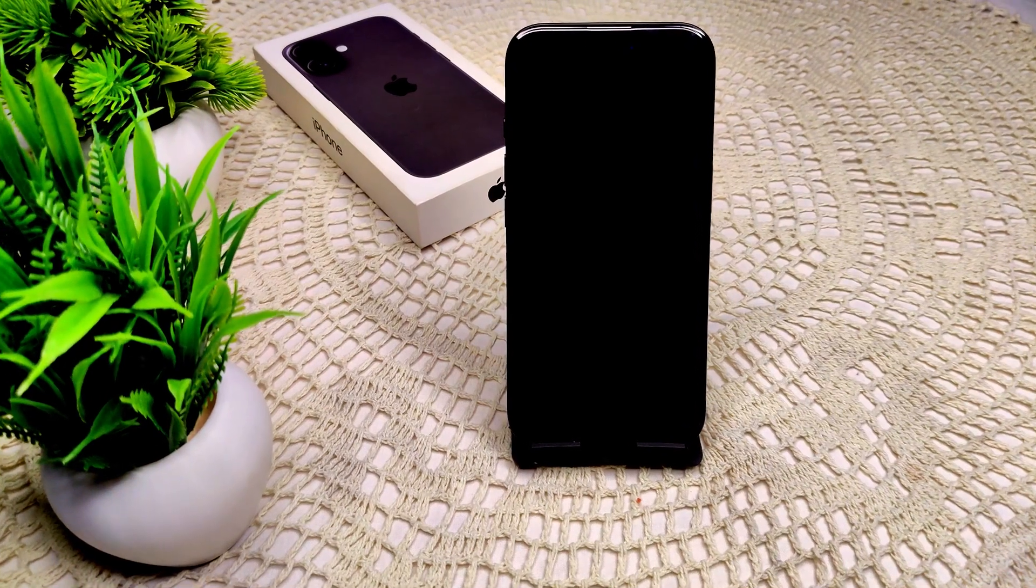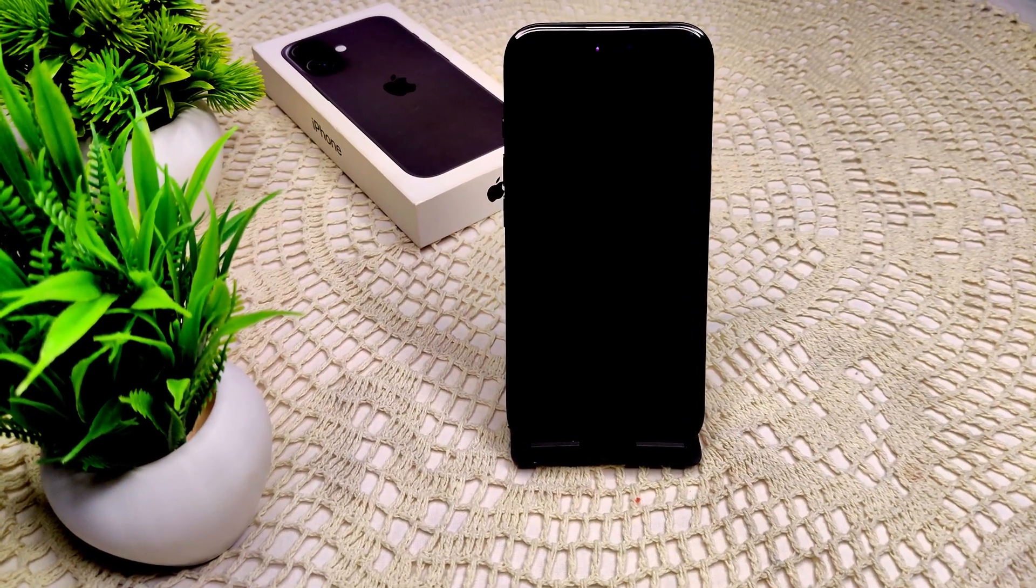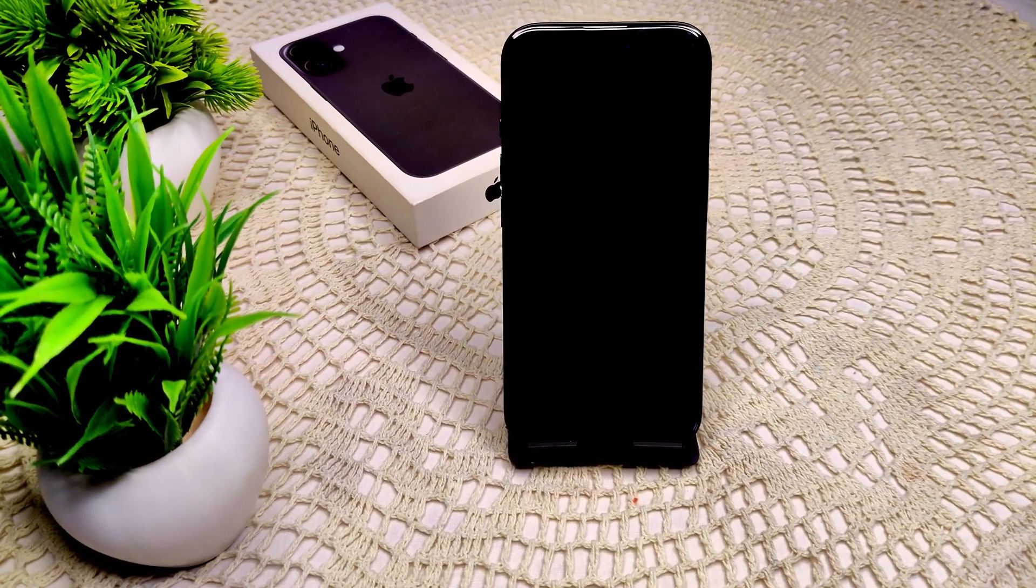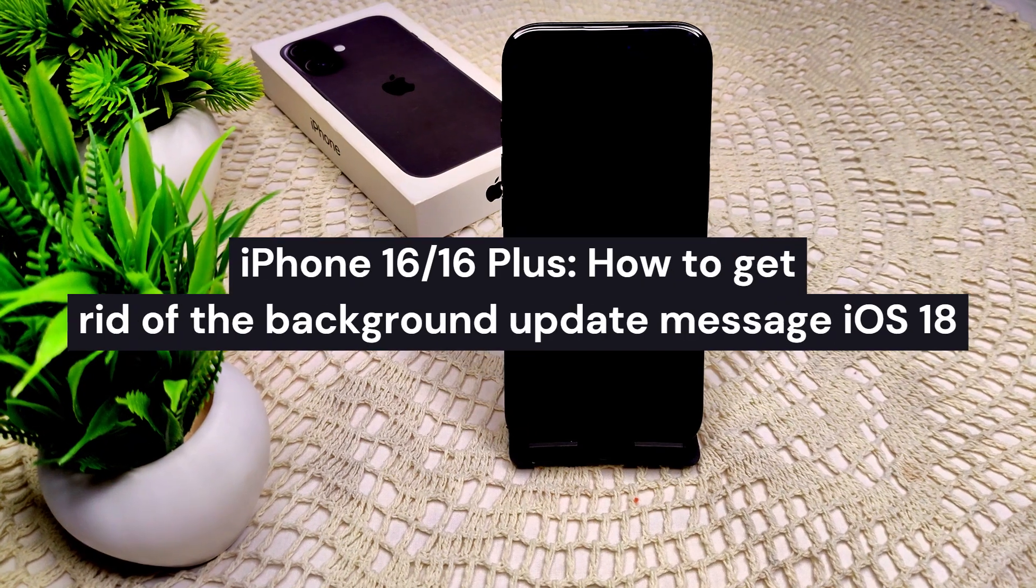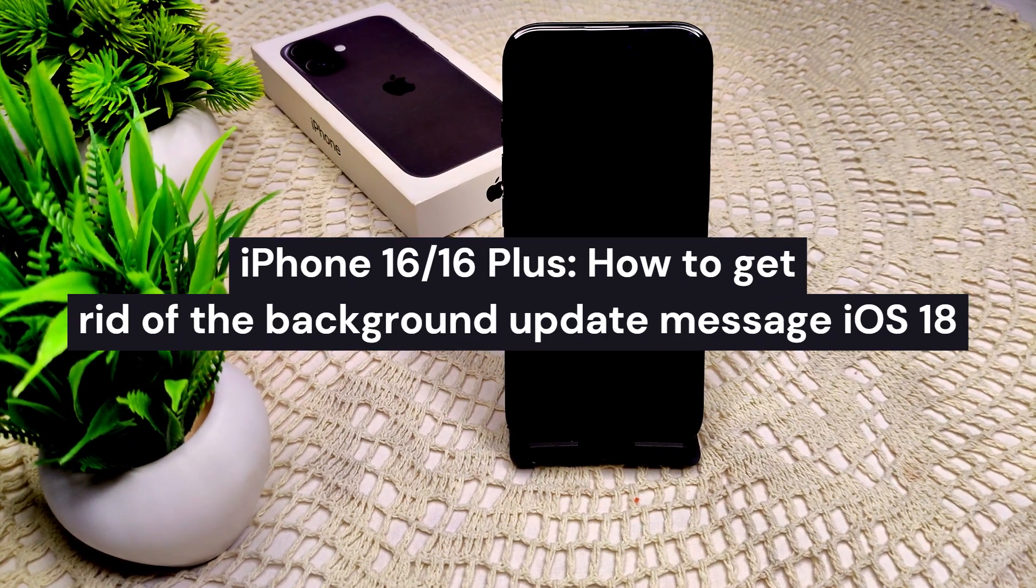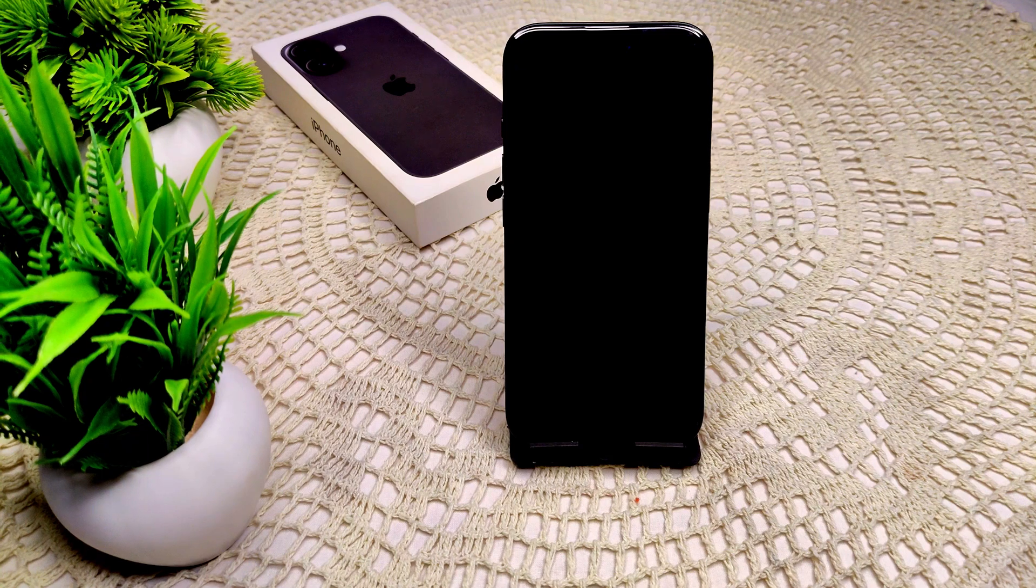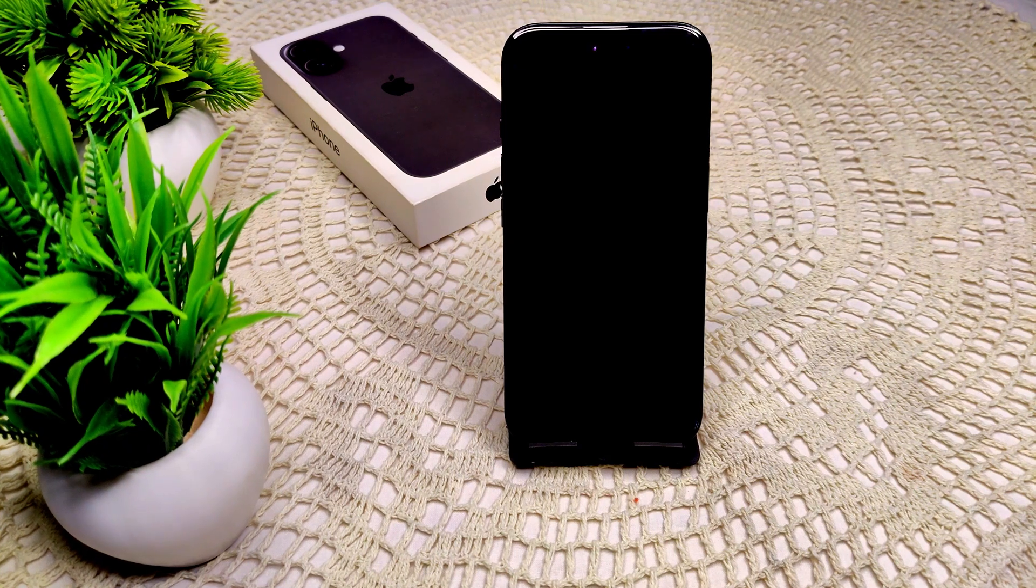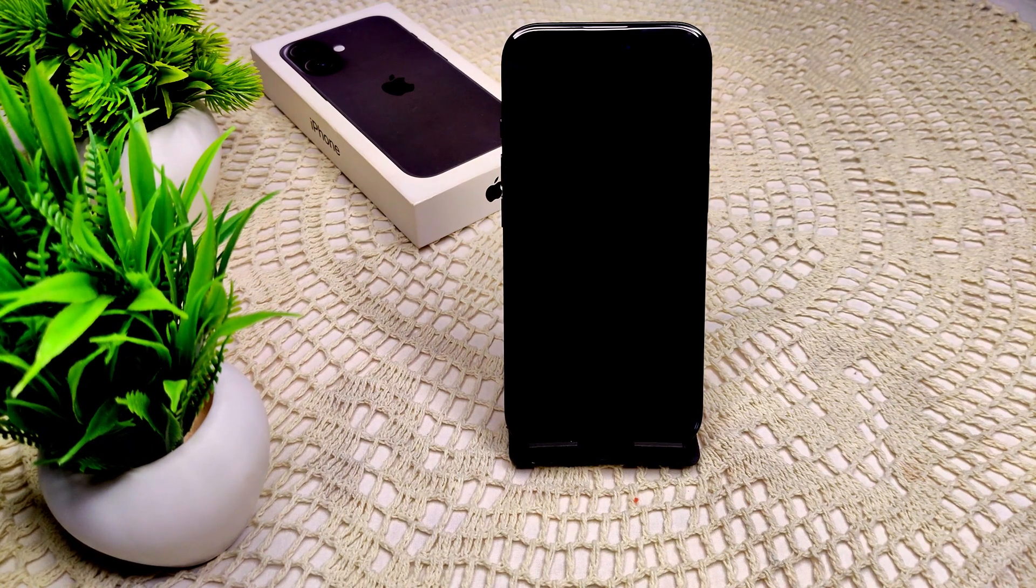Hi everyone, welcome back to our channel. Today on iPhone 16 and 16 Plus, we have to get rid of the background update message. So how can we do this? Let's start with iOS settings.